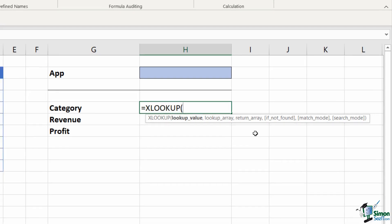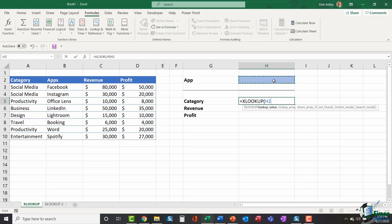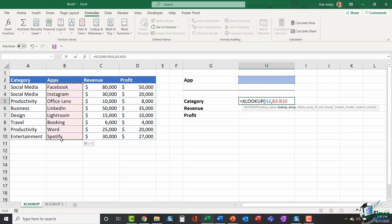So the first thing we need to tell XLOOKUP is what is our lookup value. What are we looking up? I'm going to be looking up the app, which is going to be in cell H2. The app is my lookup value, comma, lookup array. Where do I want to find this app name? I want to find it in the list of apps. So my lookup array is B3 to B10, comma.